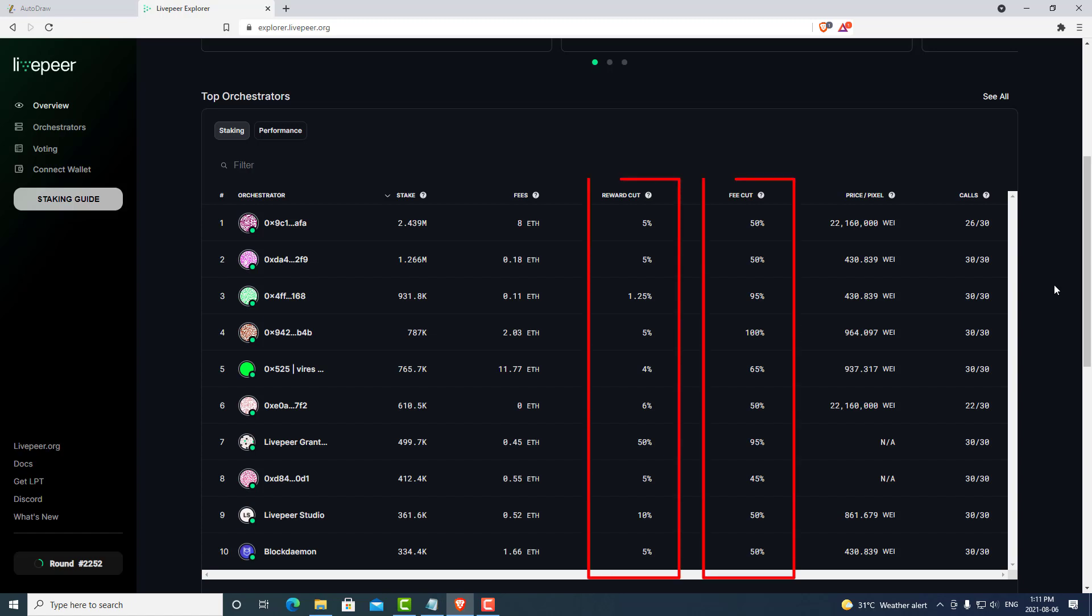And that is your reward cut and your fee cut. Because in Livepeer, you earn LPT tokens as well as Ethereum for being an orchestrator.